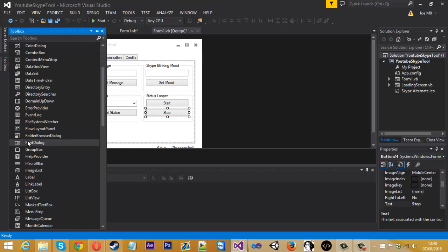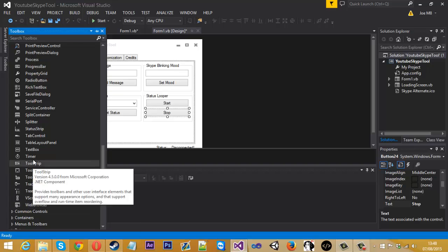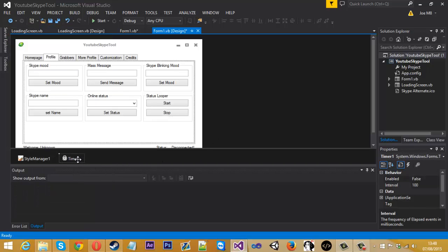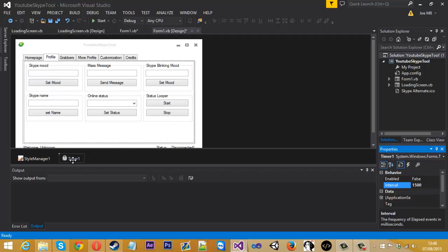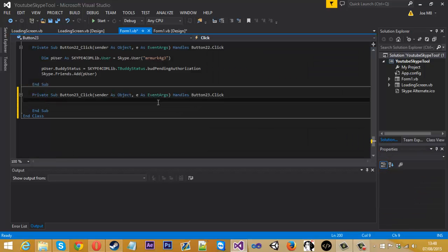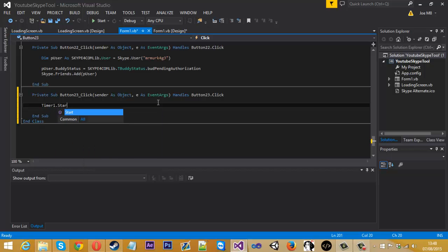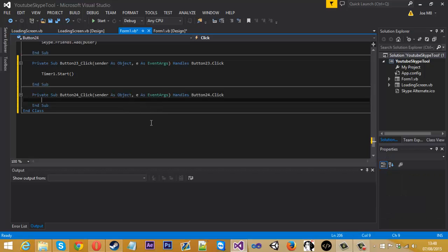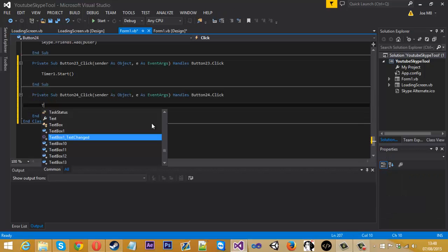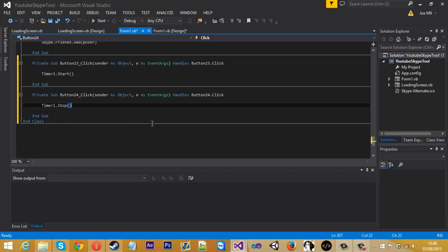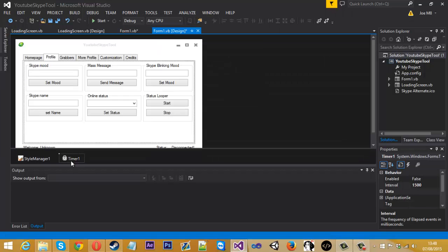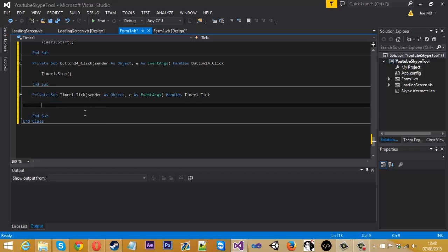We're going to go into the toolbox and we need a timer. After searching, timer one — stop. Yes, if you come into the timer I'll put a timer in. This is where we'll basically change the statuses.